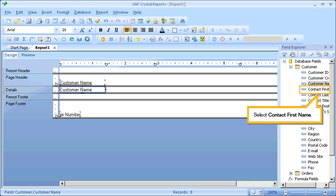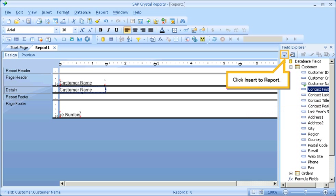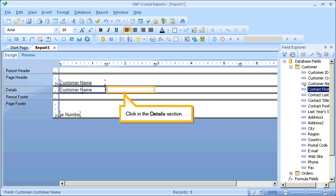Select Contact First Name. Click Insert to Report. Click in the Details section.